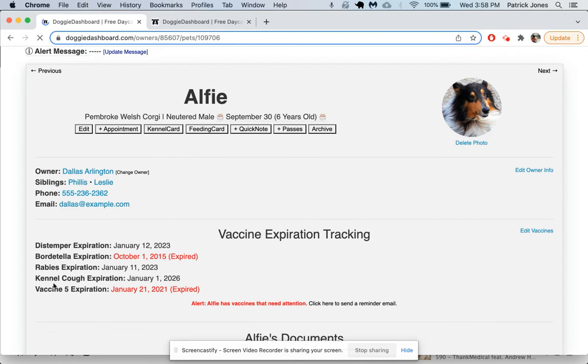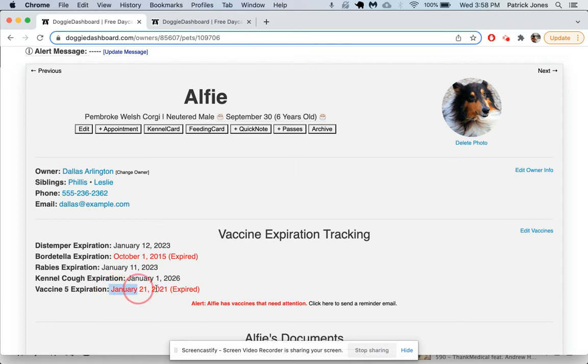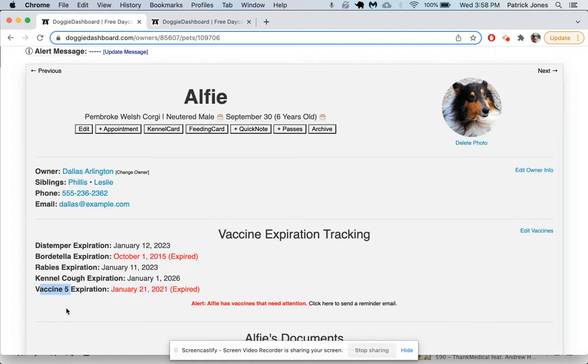Now instead of fleas, we should see kennel cough expiration. It says vaccine five expiration here because the pet had information saved. Alfie has information saved here, but the system could not find a special name for it, so it just gave it a generic vaccine five. It looks like he has some expired vaccines, so let's go and edit his profile right here.